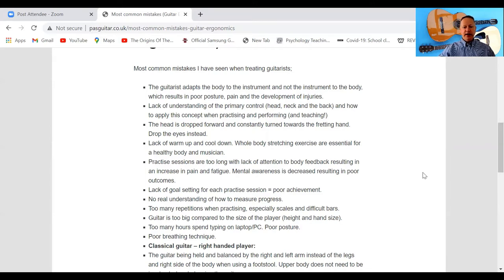No real understanding of how to measure progress is very important, especially when learning a new piece of music. You've got to have a way of checking your progress, because what you cannot measure you can't control. You could actually be practicing for hours on end without making any real progress, so make sure you're keeping an eye on your progress and be self-critical about it.